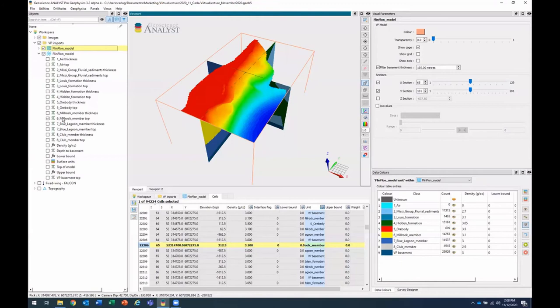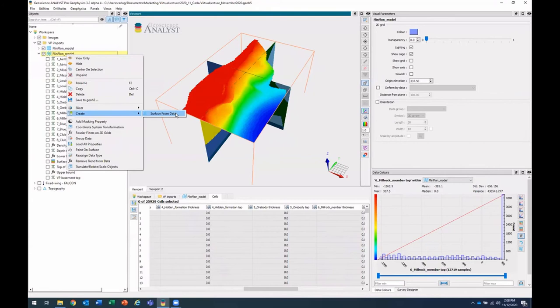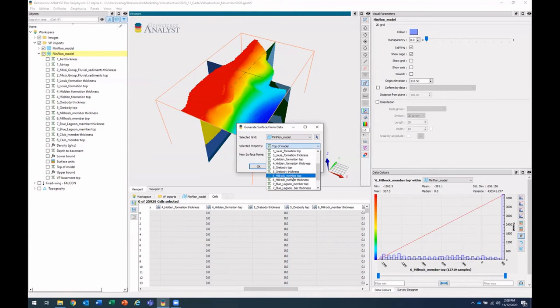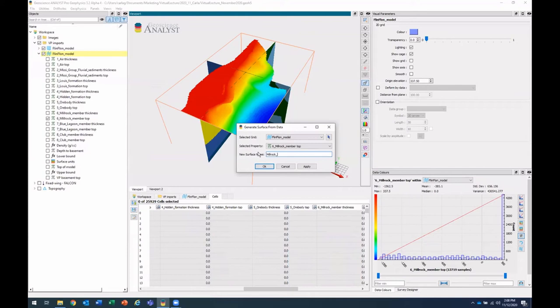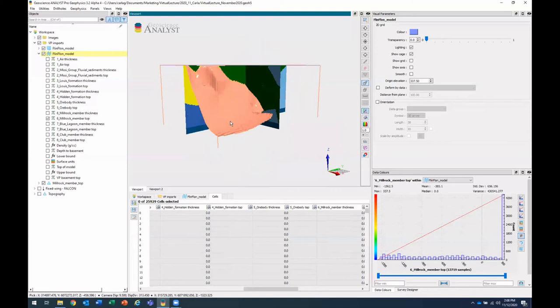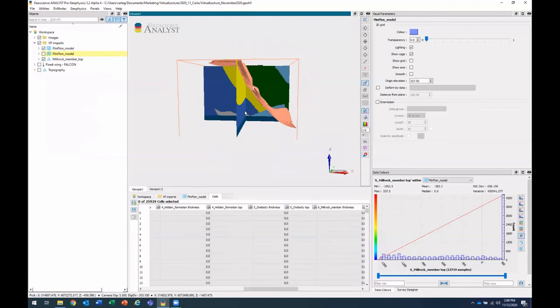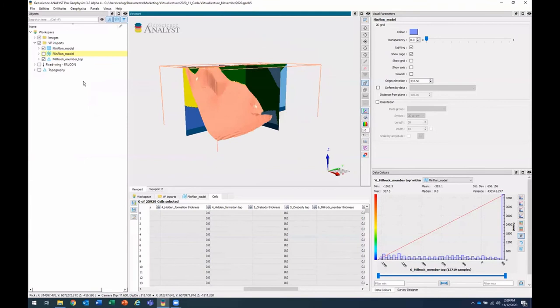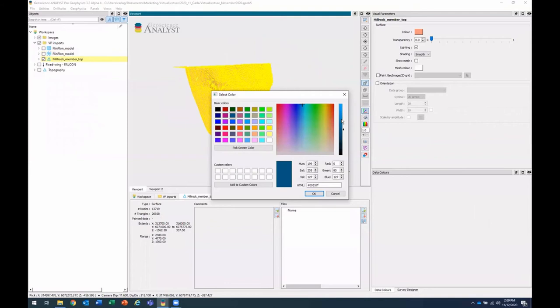And here we're interested in the thickness of the six mill rock member and the top of that same unit. Now to create a surface from this, the top of this unit, you can right click on the grid, create surface from data. And here's where I'll select that property, the mill rock member top. So now I've created that surface that you'll see is the top of that yellow unit.